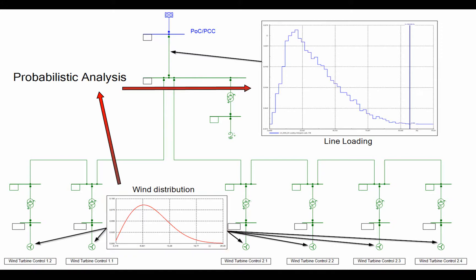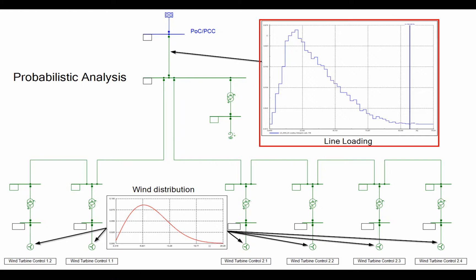Thus each result quantity will no longer be a fixed number but a distribution from which statistic quantities, e.g. mean values, standard deviations, min, max, etc., can be derived.